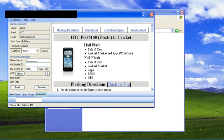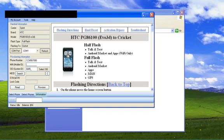So the first thing you're going to want to do is type in the phone number. I'm just going to enter in a random number for the sake of the video here. Your mobile ID, which is your MIN, they are usually the same numbers as your phone number. So once again, just making up digits here.